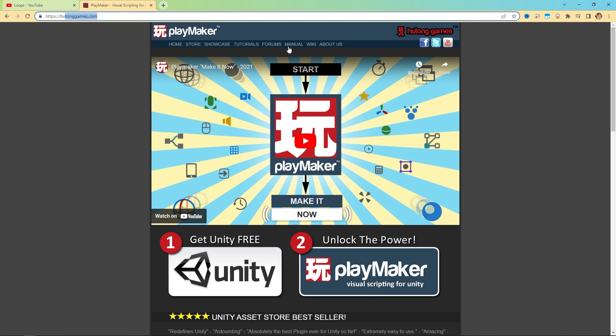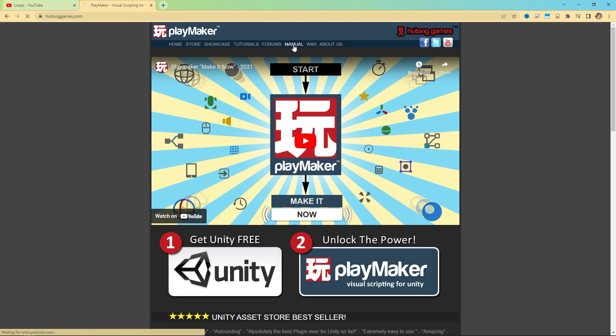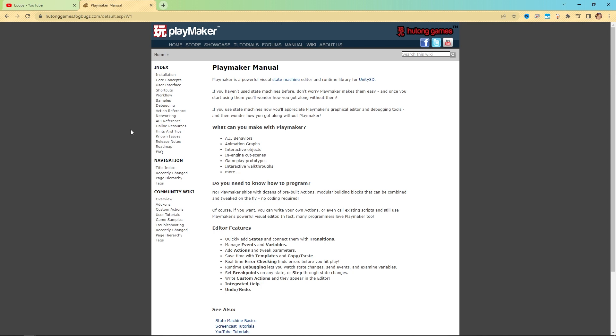Up here, the manual. The manual, it looks really boring. It's a bunch of text. Fine, so be it. But it is an invaluable resource. PlayMaker has great documentation.